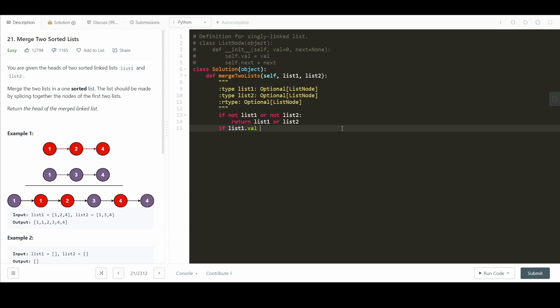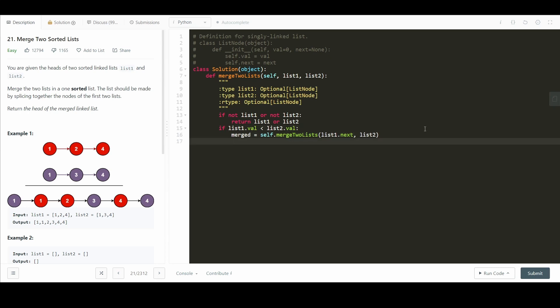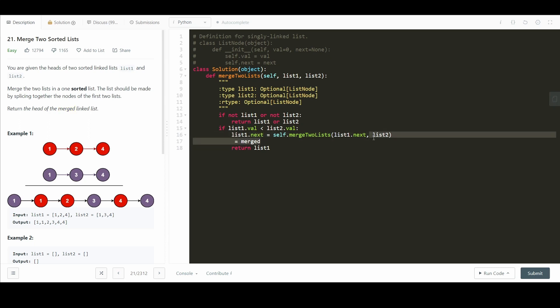List 1.val, that's less than list 2.val. Then we have to now get our recursively merged portion here. So we say merged equals self.merge two lists. And we want to move list 1 forward and keep list 2 the same. Because we know list 1.val is less than list 2.val. Therefore, we can move forward in our list 1. Now we make list 1.next equal to the merged. And we just return list 1. And we can actually simplify this a little bit by removing this portion and just making that one line.